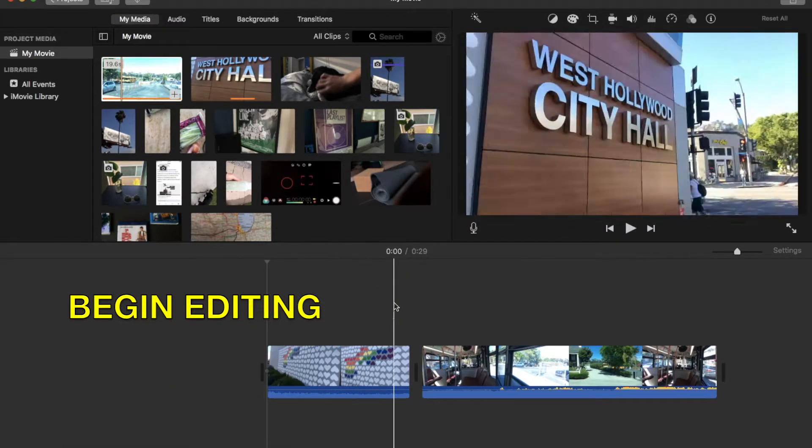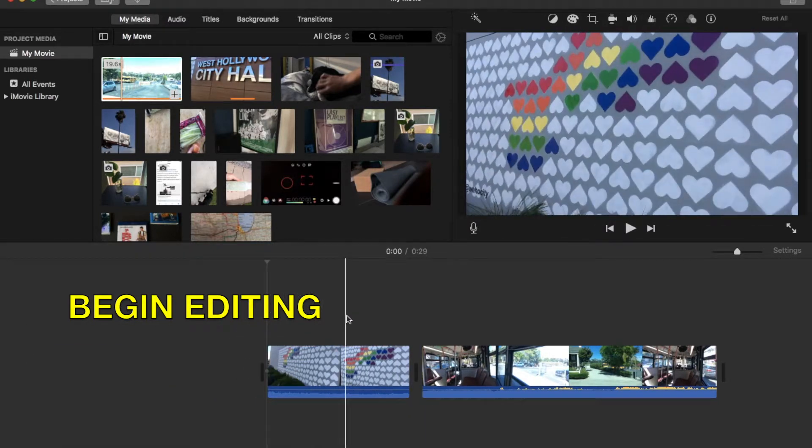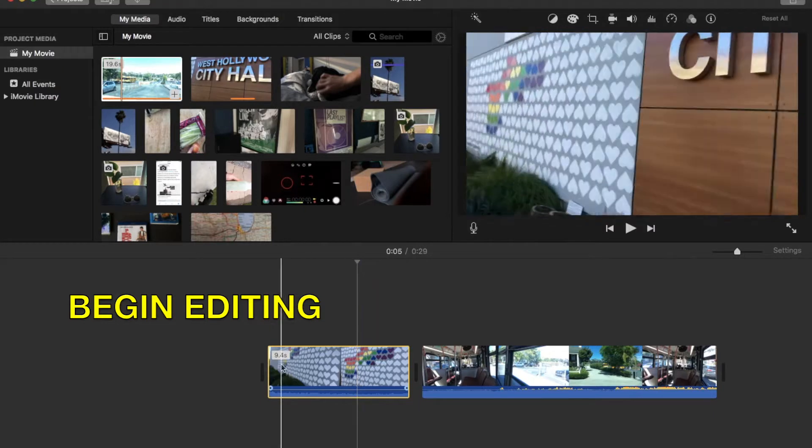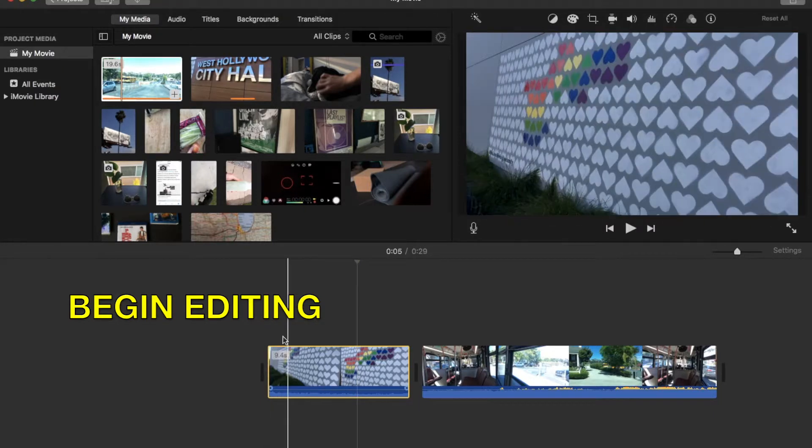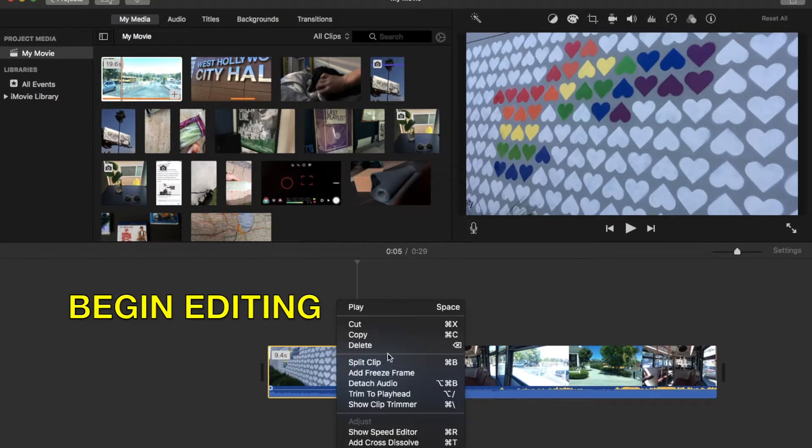And then drag and drop to rearrange your clips, and you are ready to edit your movie.